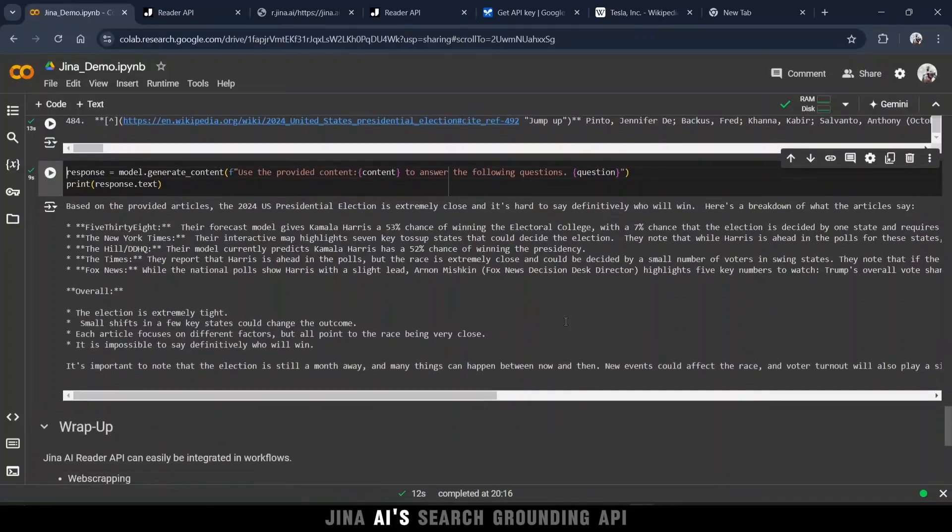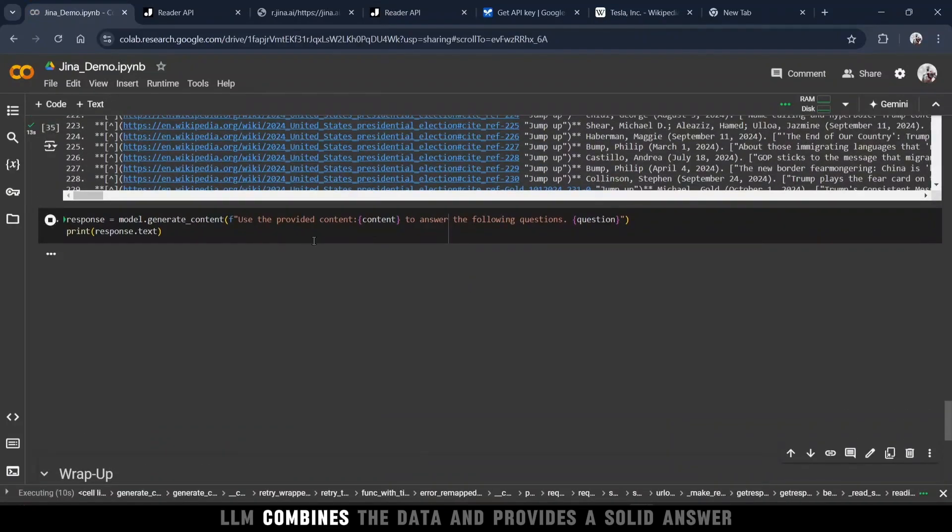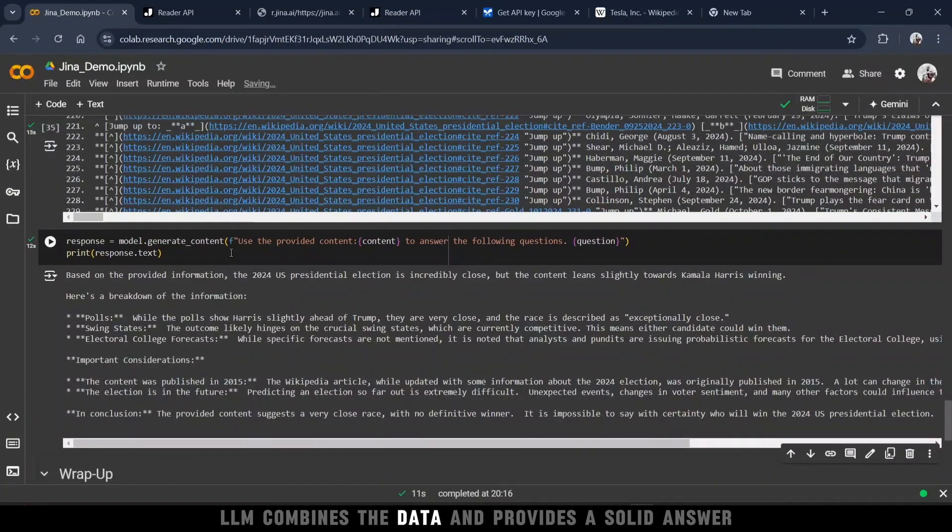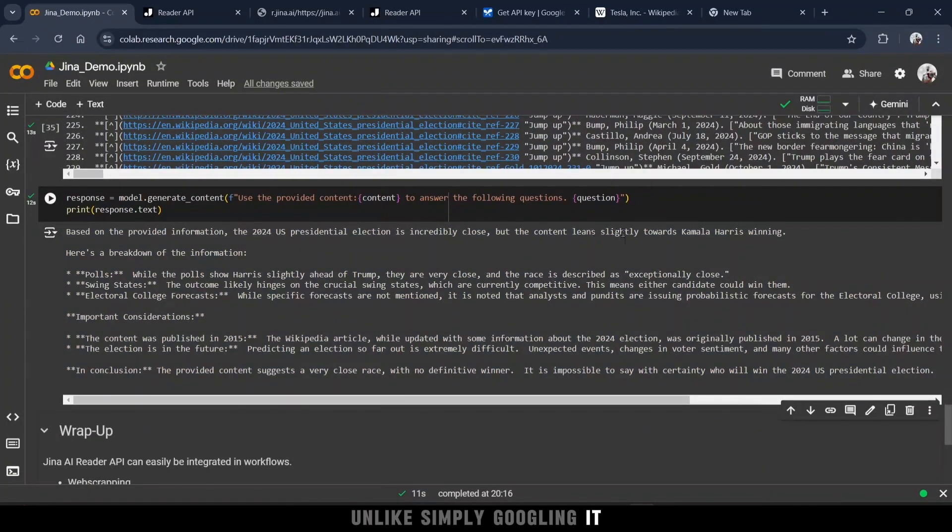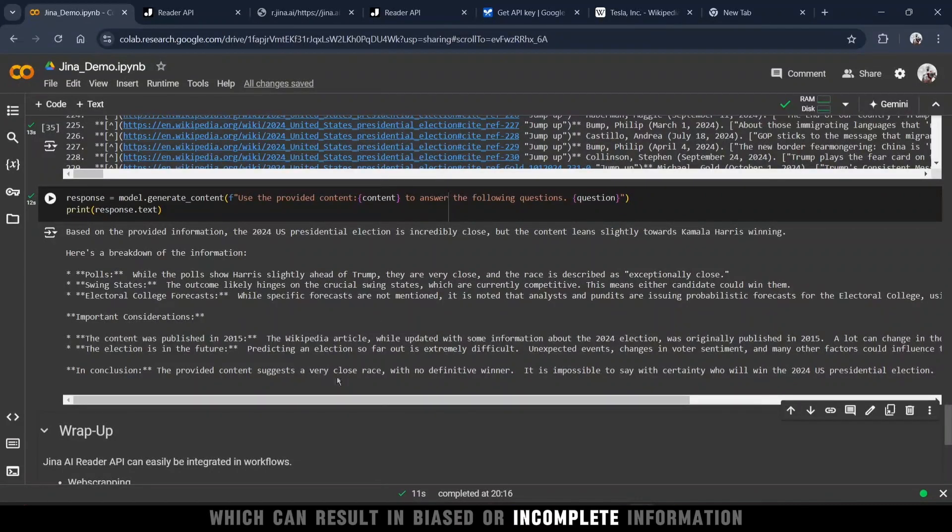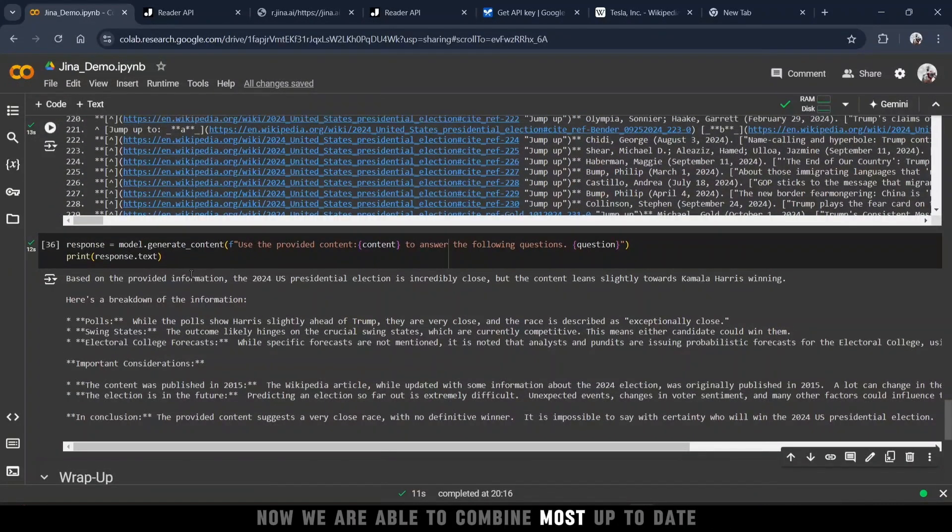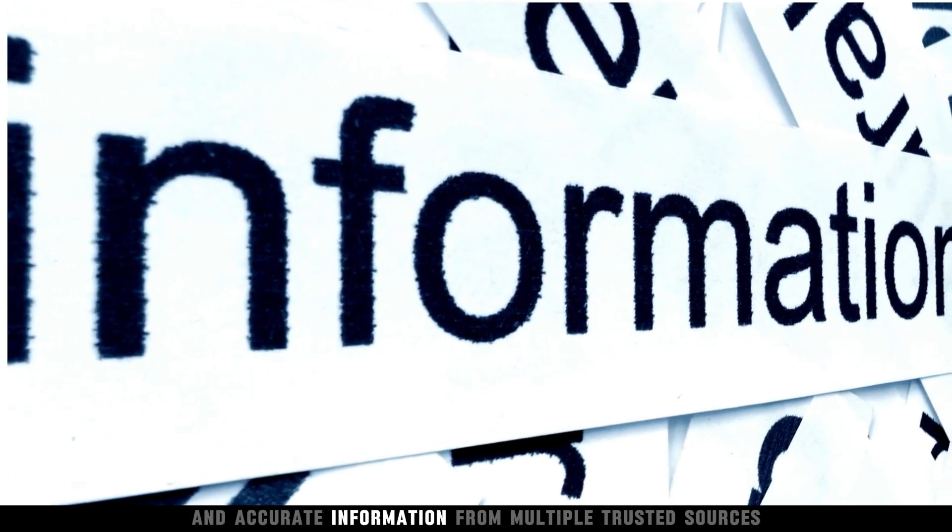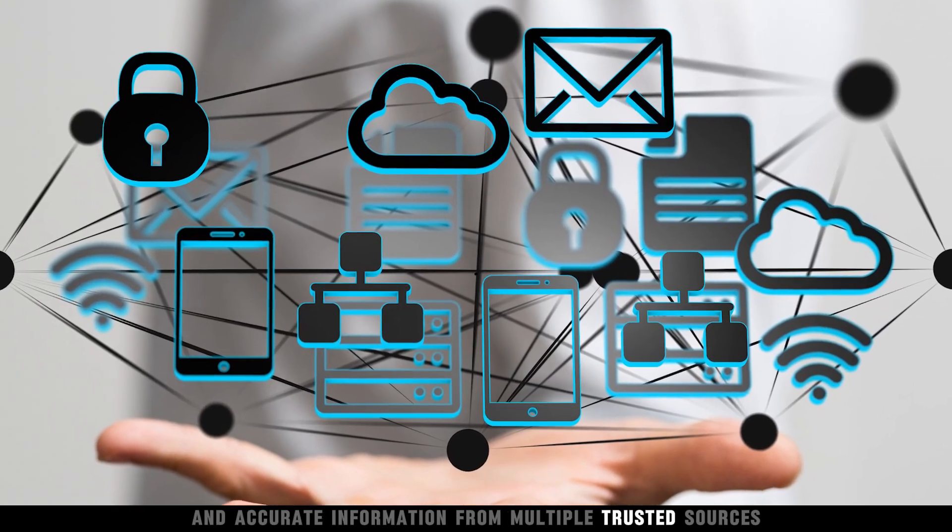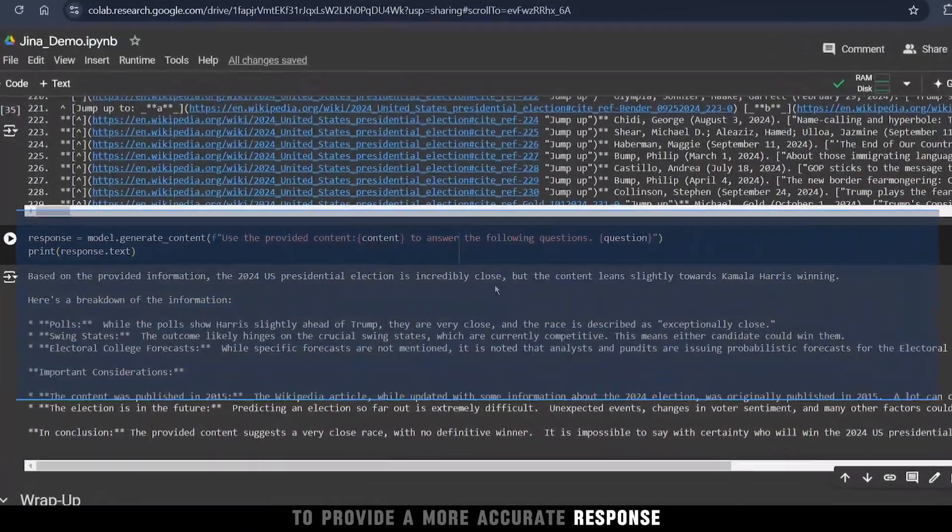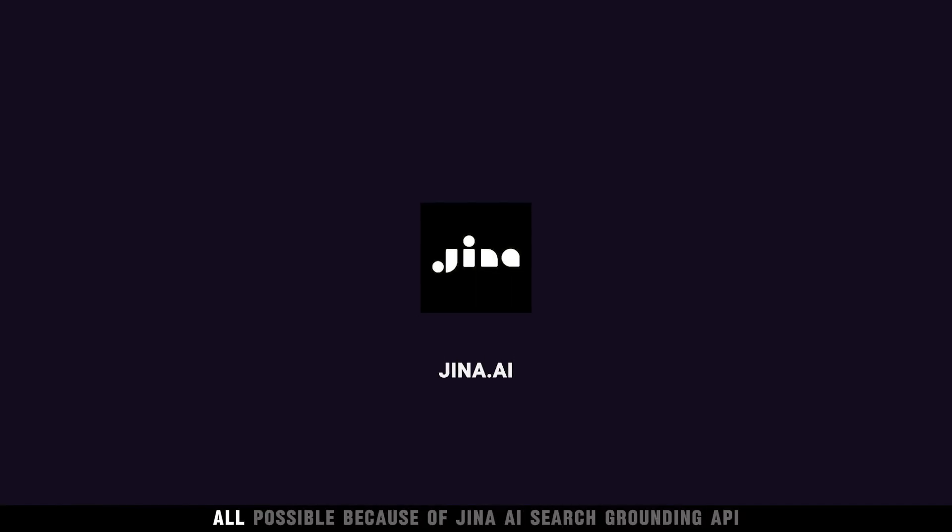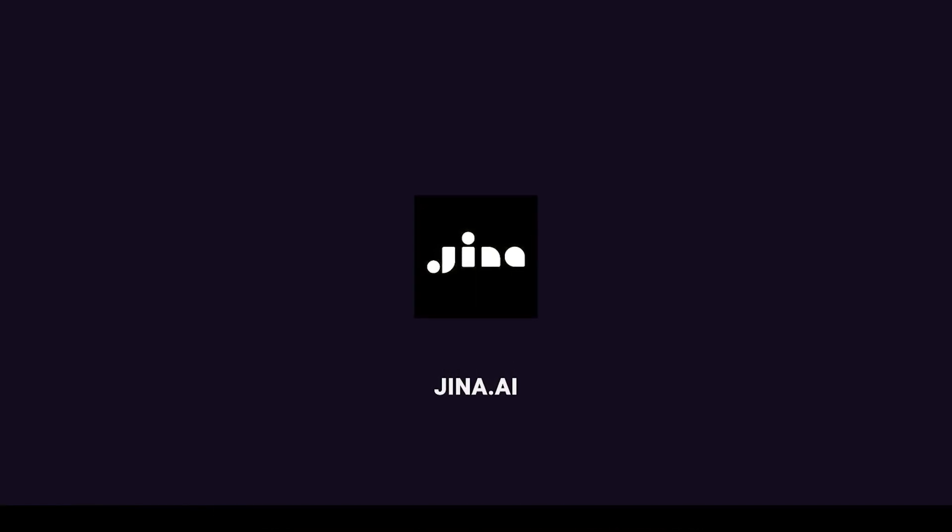GINA AI's search grounding API scrapes these top five website Gemini LLM, combines the data, and provides a solid answer. Unlike simply Googling it, which can result in biased or incomplete information, now we are able to combine most up-to-date and accurate information from multiple trusted sources to provide a more accurate response. All possible because of GINA AI's search grounding API.